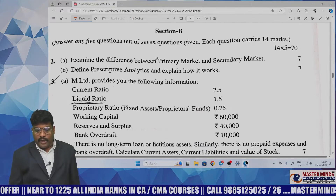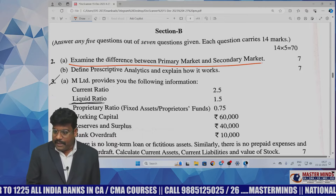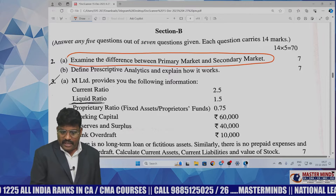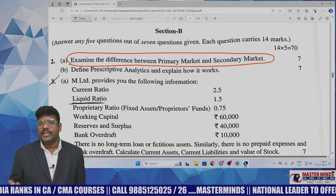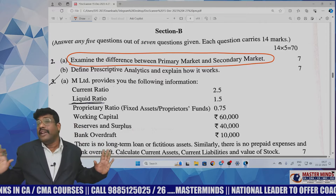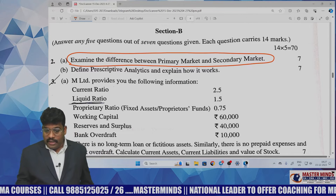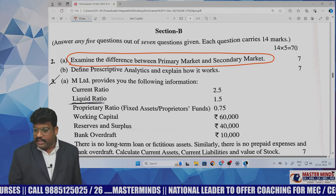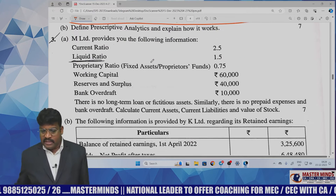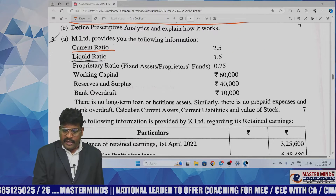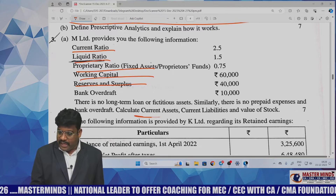Coming to the most important Section B, the seven-mark question on primary market and secondary market was a wonderful direct question. Students felt very happy seeing this question. The next question covers current ratio, liquidity ratio, proprietor ratio, working capital, reserve, and bank overdraft — all ratios asked together.